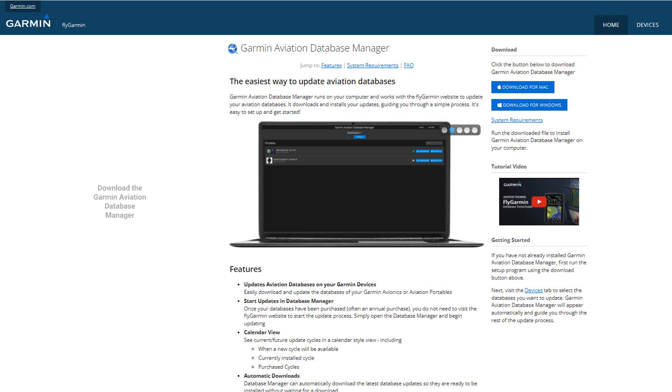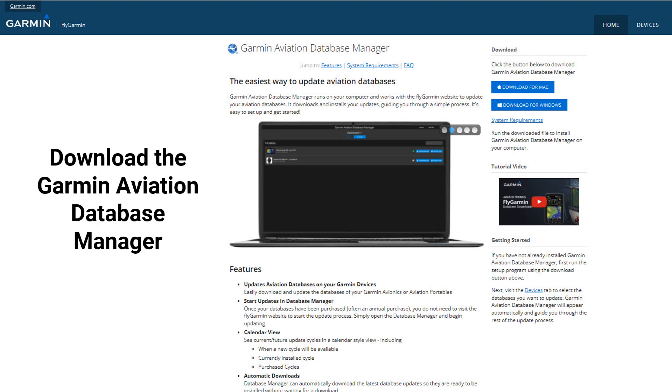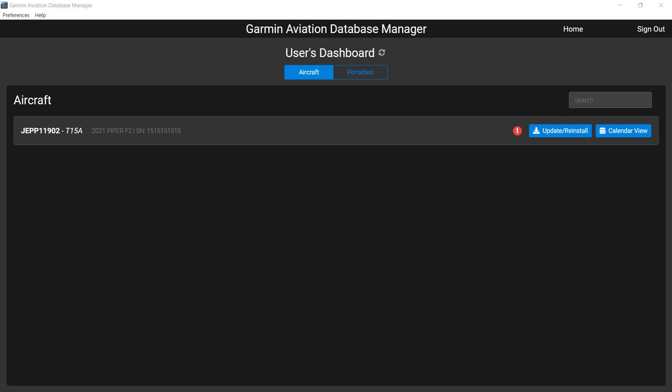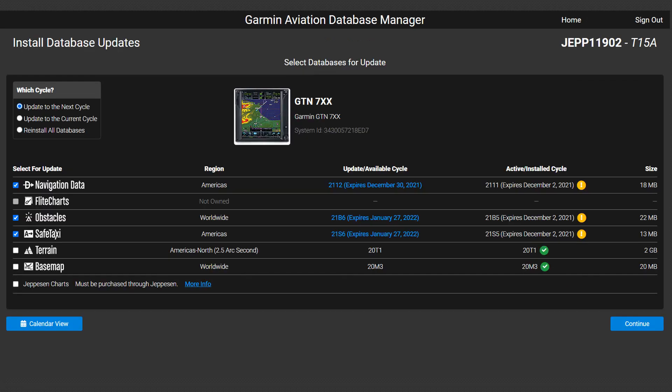First, download the free Garmin Aviation Database Manager application for Windows or Mac from the FlyGarmin website. Next, open the Garmin Aviation Database Manager to the dashboard and select Update Reinstall. That will open the Install Database Updates page.